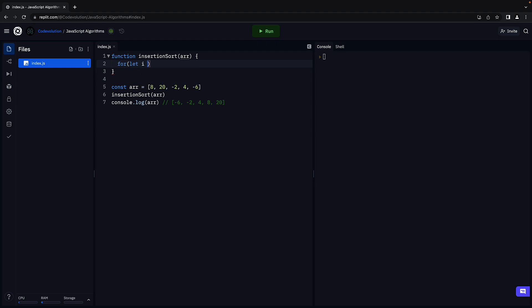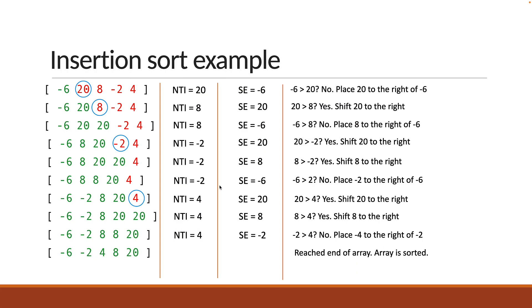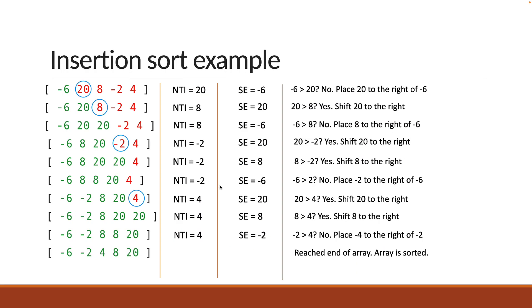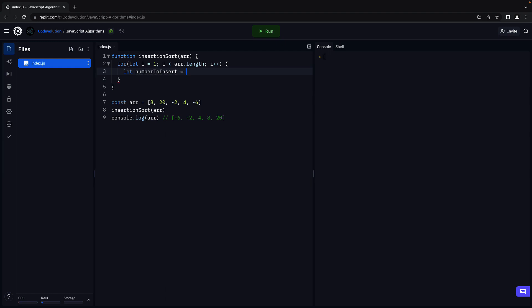For let i equals 1, i less than array.length, i plus plus. Next, we know that the number to insert in each iteration has to be stored in a variable for insertion when we find the right place for it. So let numberToInsert equals array of i.